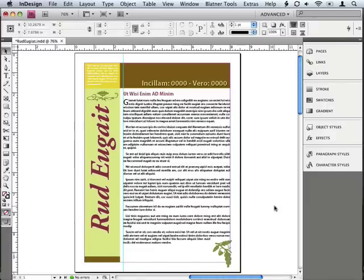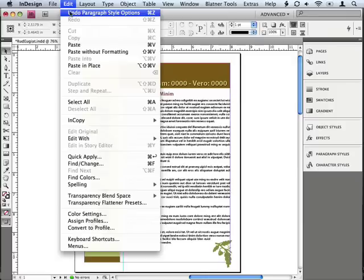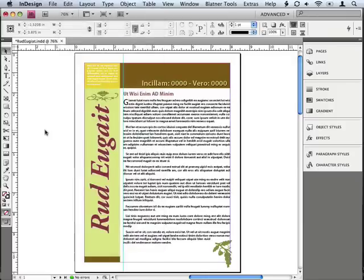Now, fortunately, InDesign does have an unlimited number of Undos, which is pretty cool, but if I wanted to go back to an earlier state, I'd have to go back to the Edit menu and choose Undo or press Command or Control Z about 20 or 30 times to go back to the way it was, and that's really annoying.